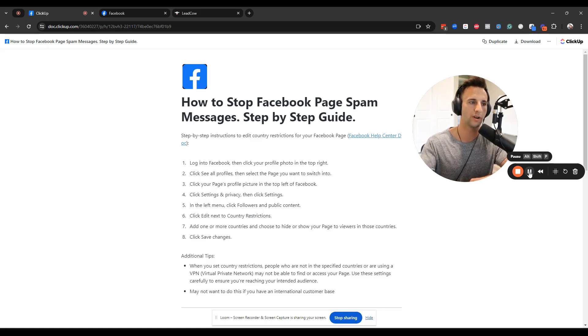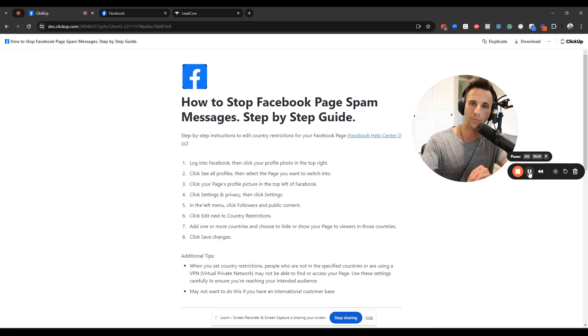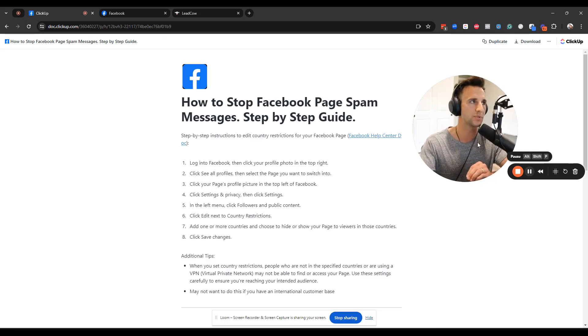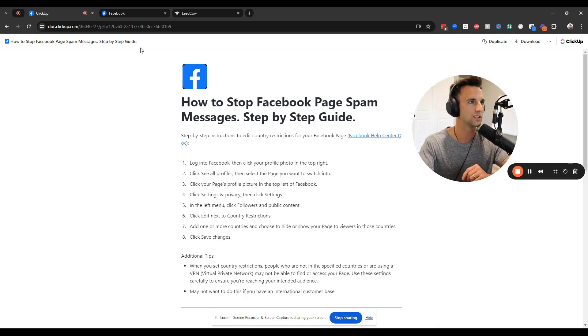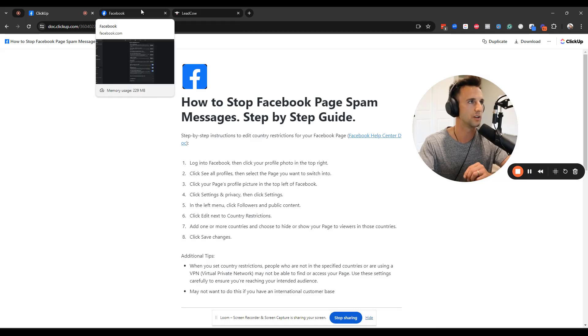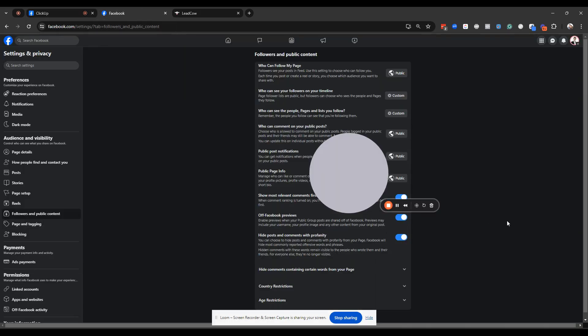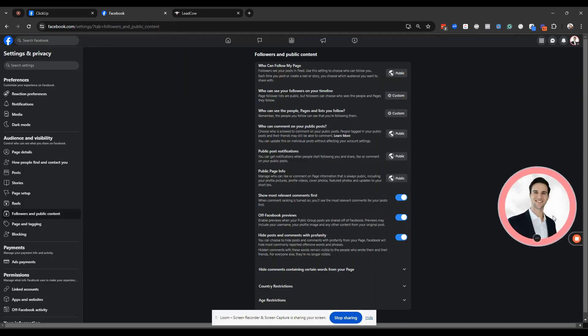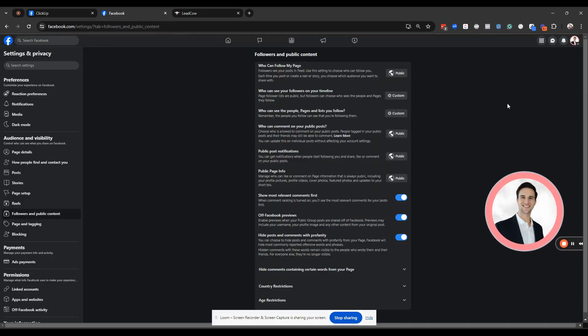So you're going to want to make sure that if you're a business owner, you absolutely set this up. Or if you're an agency owner, you make sure that you do this for all of your clients. So first things first, this is fairly simple.